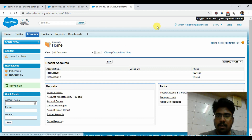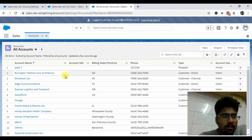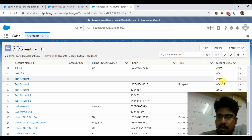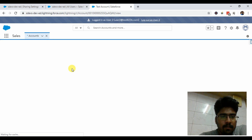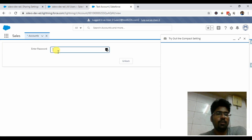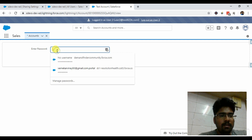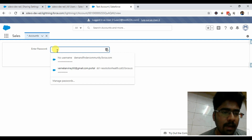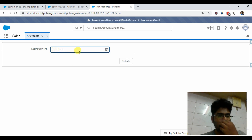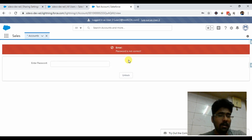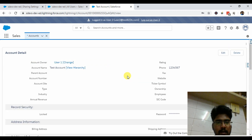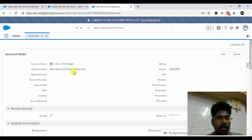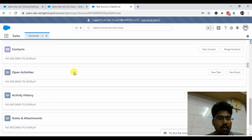Similarly, if I move to the Lightning Experience, I'm on the All Accounts section and this is the account created by User One. Here you can see it's asking for the password the same way it was asking in Classic. If I put any incorrect password it simply blocks access. I'm now entering the correct password.